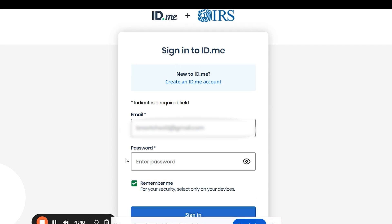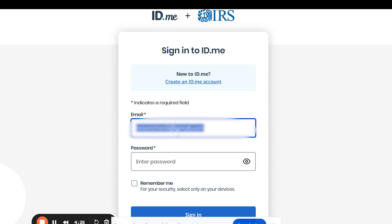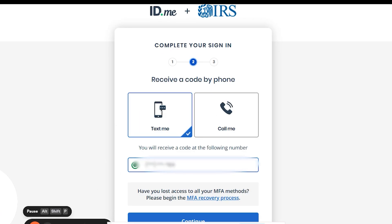Step 8. Once verified, go back to the IRS website, click Sign In, and log in with your new email and password. Complete the secondary verification step using your preferred method.